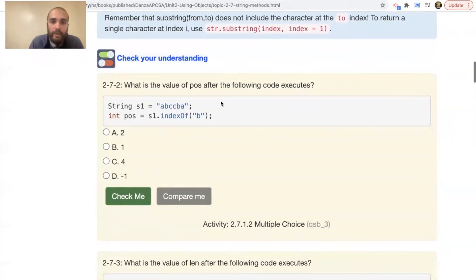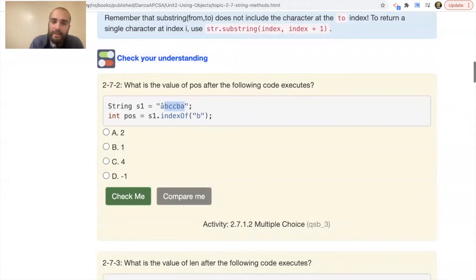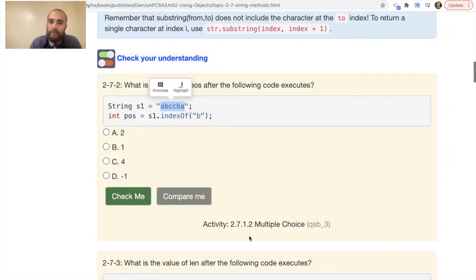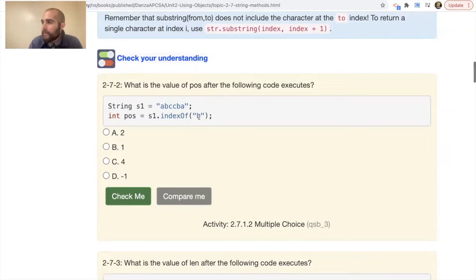Practice question: What is the value of pos after this code executes? String S1 is 'ABCCBA' — that's a palindrome, read the same forwards and backwards. Notice there are two Bs. We're looking for indexOf('B'). It finds the first B and stops — it doesn't search the rest of the string. Going zero then one, the answer is pos equals 1, which is correct.